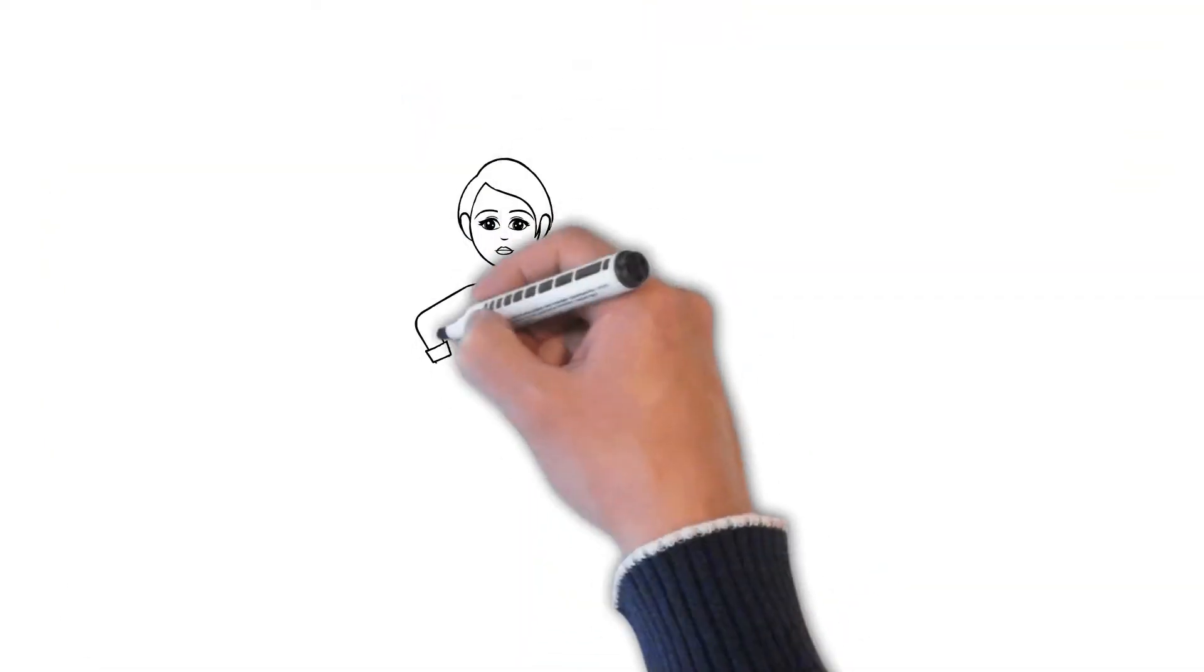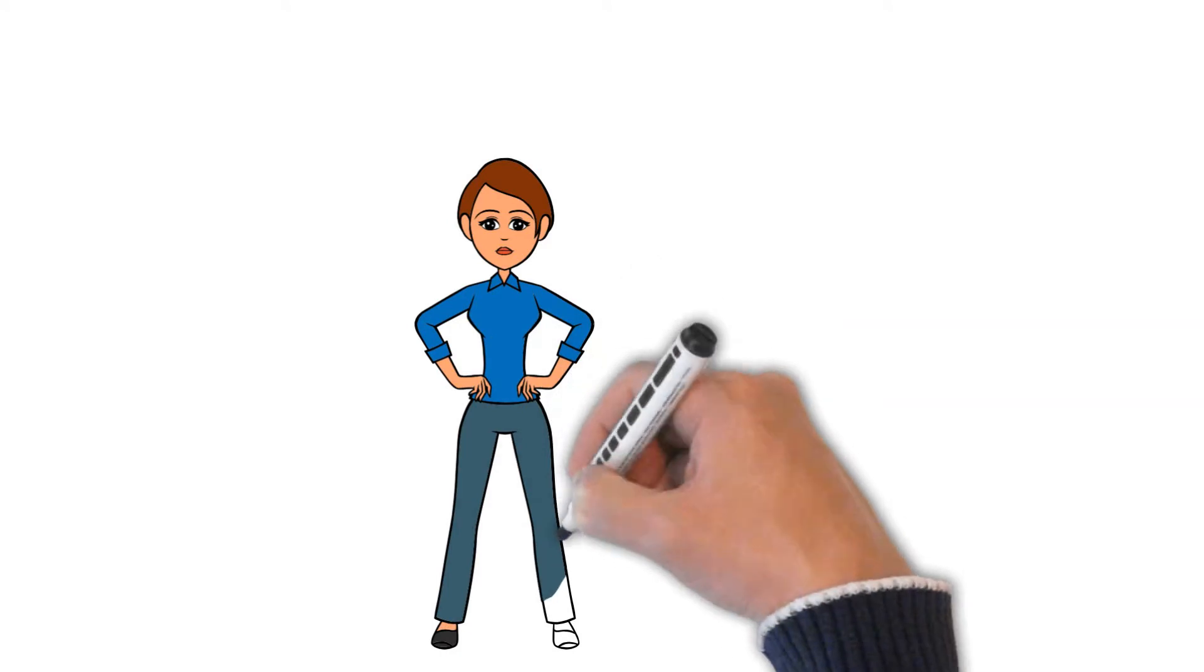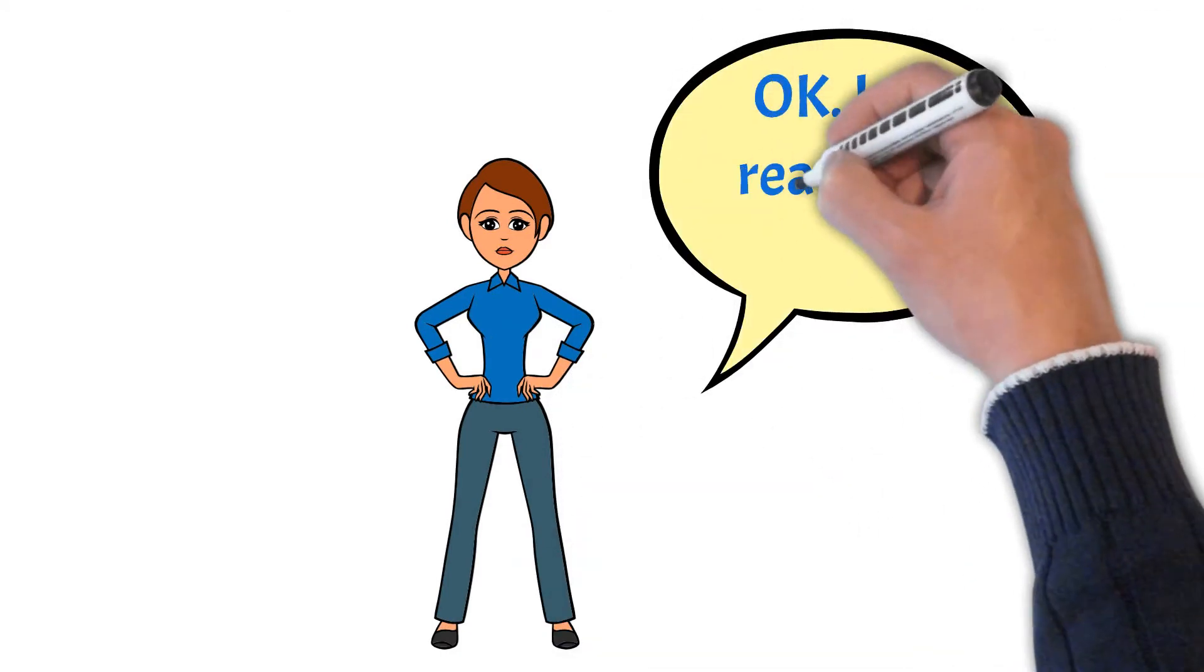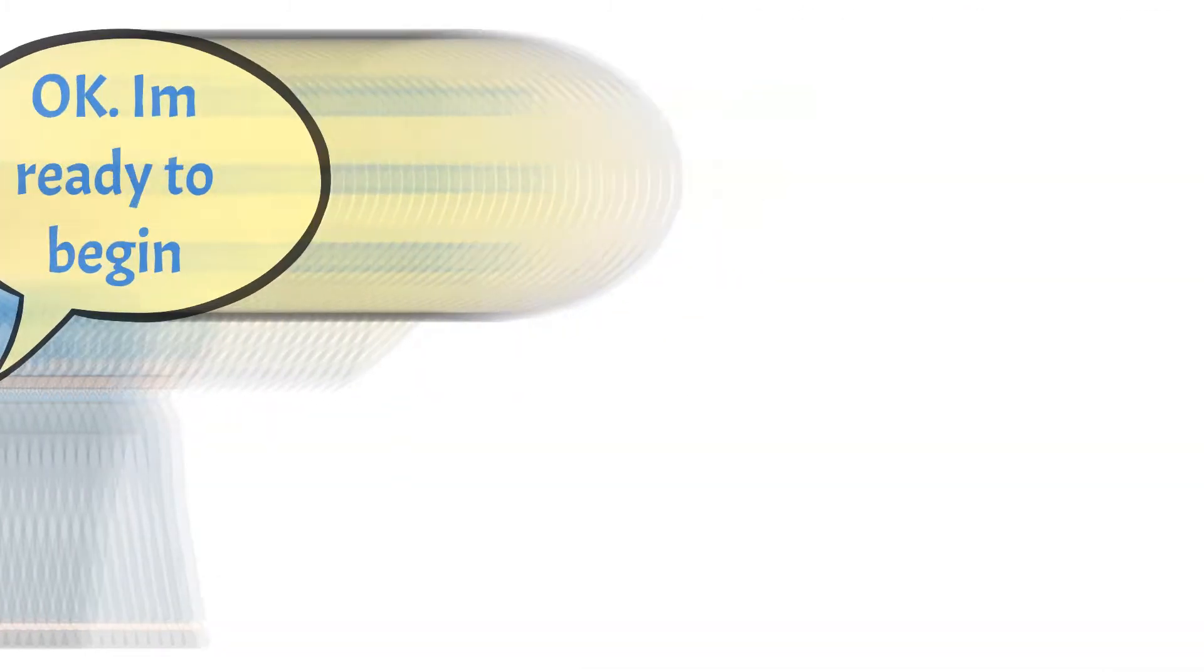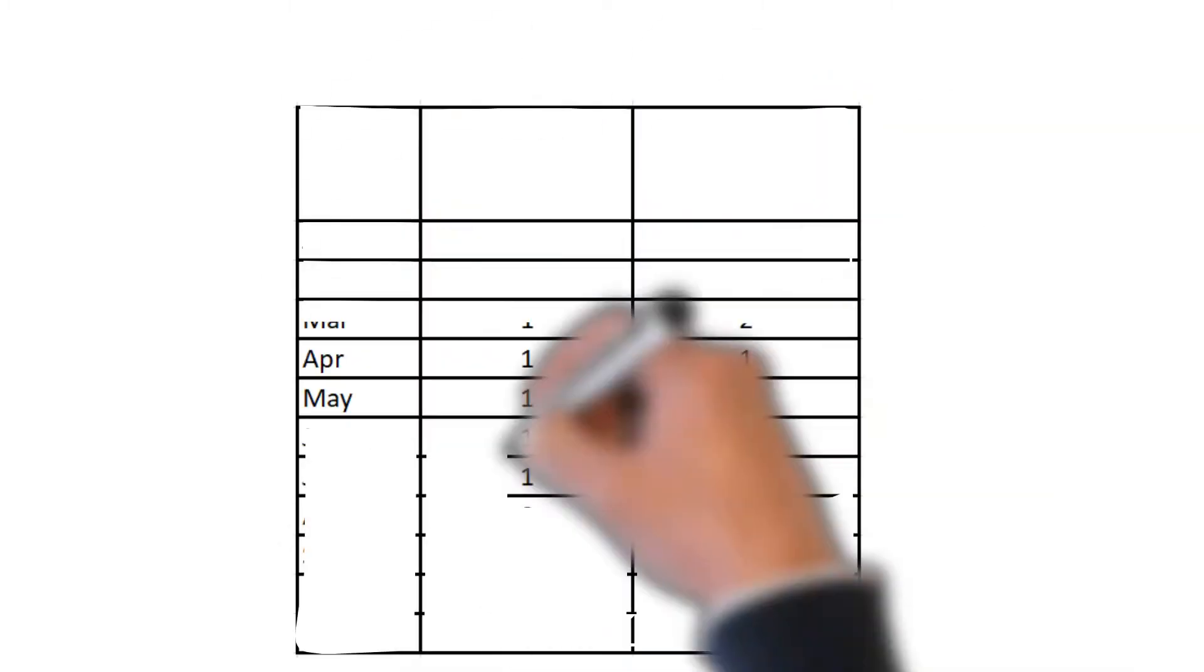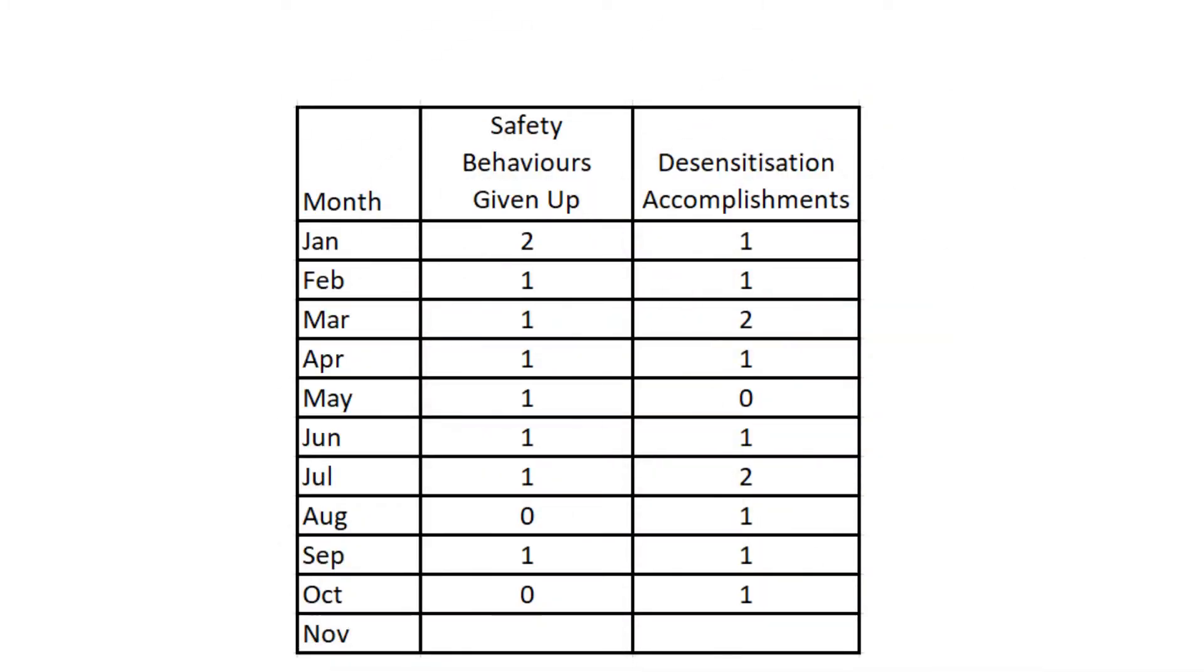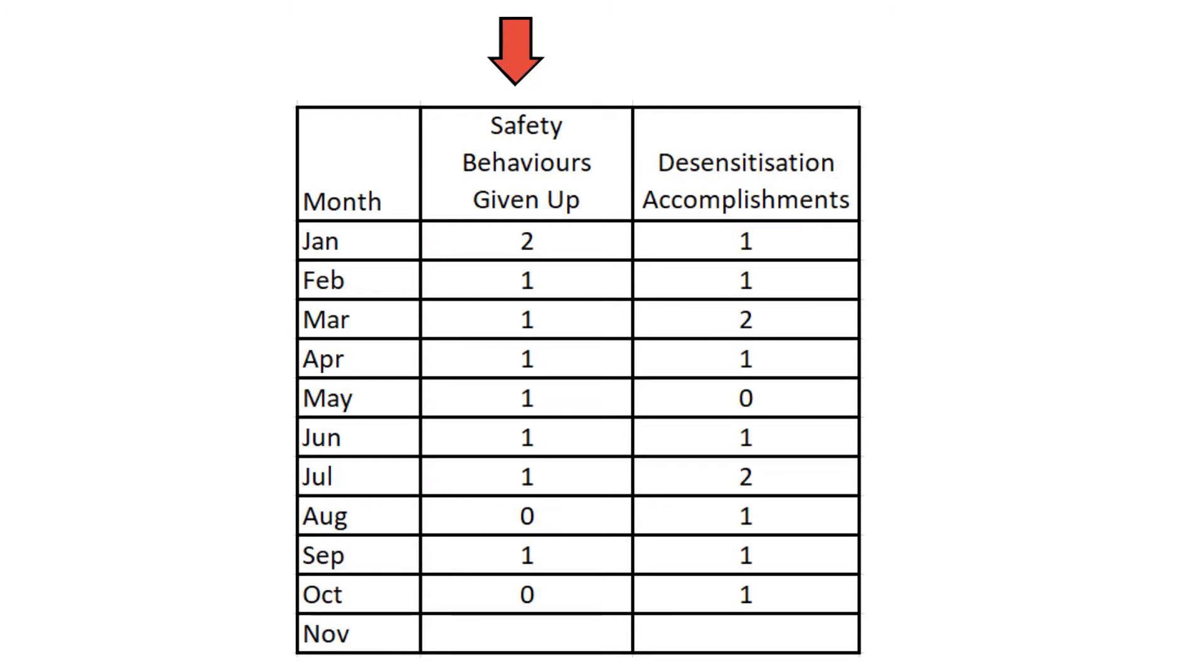Now it's time to put all this together in a systematic way. Start with your safety behavior list and your desensitization list. Then make a progress chart that looks something like this. Each month, write down how many safety behaviors you have given up and how many items on your desensitization list you have managed.